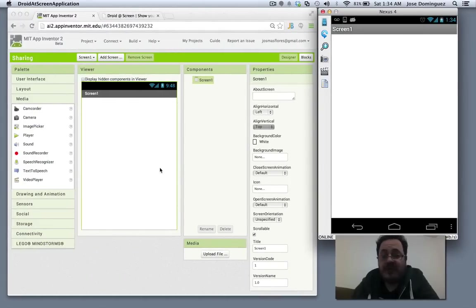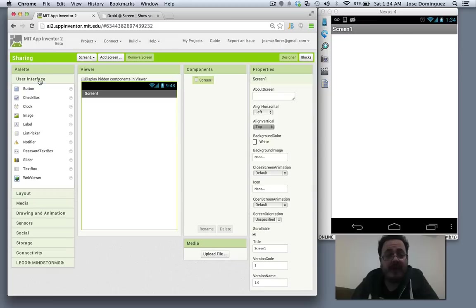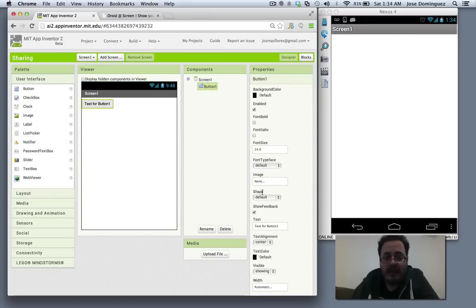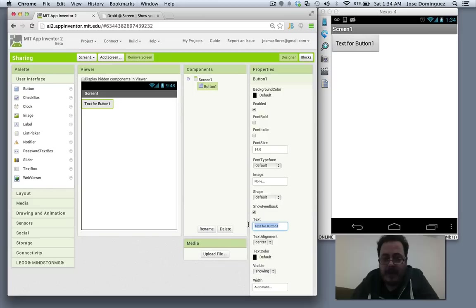Using the new sharing component in App Inventor is actually very easy. Let's try adding a button and I'm going to call it share.